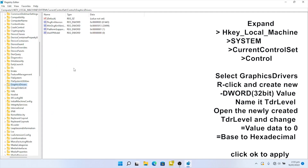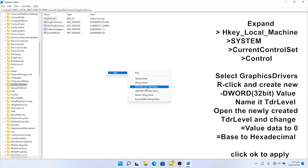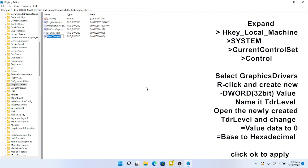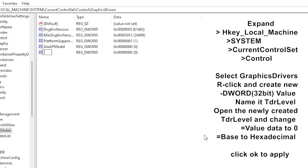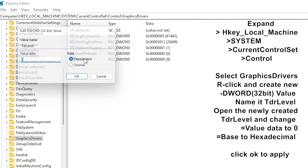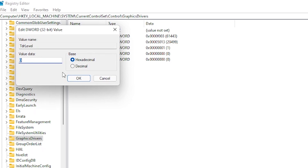Make sure that 'Graphics Drivers' is selected, then right-click and create a new DWORD (32-bit) value. Name it 'TdrLevel'. Double-click on 'TdrLevel' and change the value data to zero and the base to decimal.